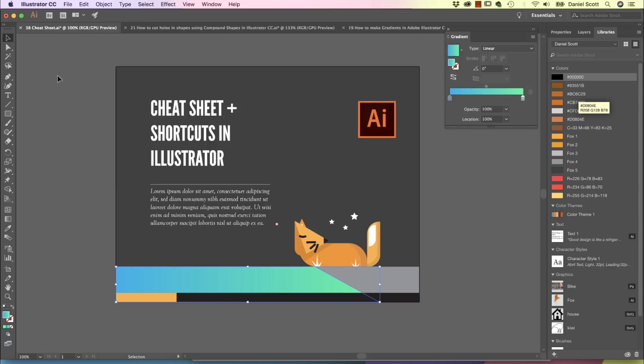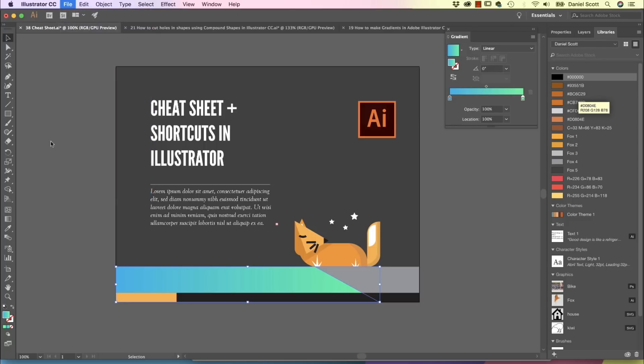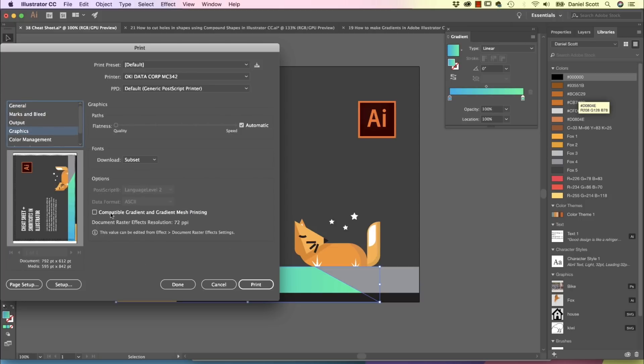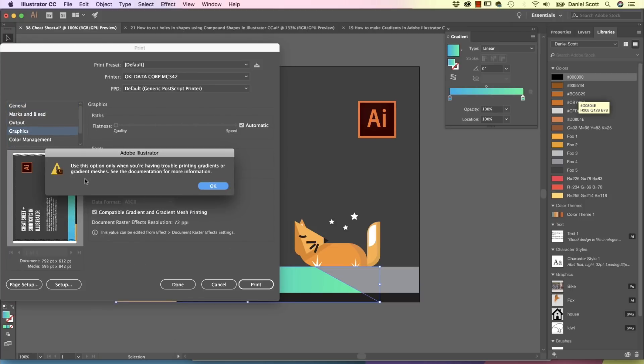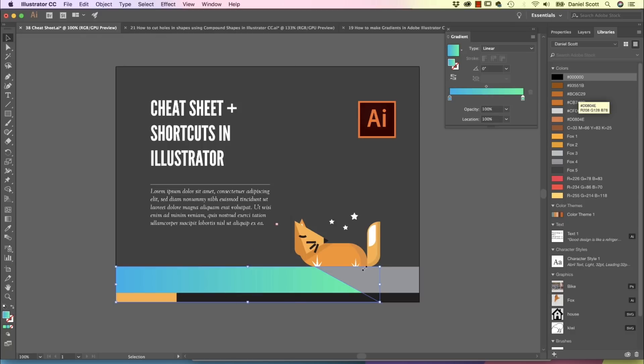One more little thing about Gradients, sometimes they can print badly with banding. If you go to File, Print, there's an option to convert it into pixels, which is handy. Under Graphics, you can turn this on. This says, hey, don't do this unless you're having problems with Gradients. If you are, hit Print, you'll find that they're pixels and they look nice. File size is a lot bigger, but that's okay. We want our Gradient.